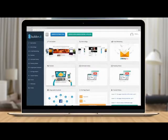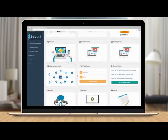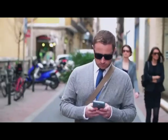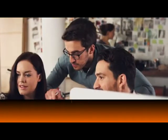Creating, managing, and automating your content with Builderall is extremely easy and perfect for entrepreneurs, small business owners, internet marketing professionals, info product producers, bloggers, artists, web designers, and even web agencies.